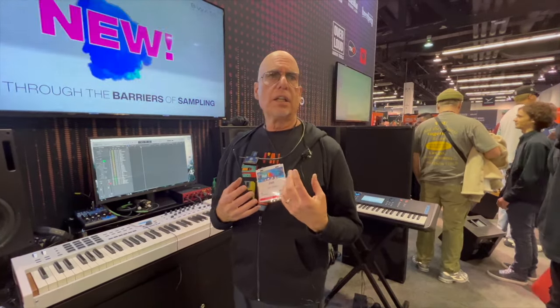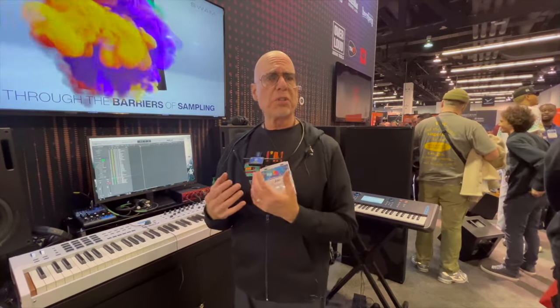And these instruments use the principle of physical modeling, as opposed to being the same as every other sample library that's out there in the marketplace right now. And it gives them a big advantage in expressivity. Like you can actually have your own voice as a keyboard player on instruments that you don't know how to play.